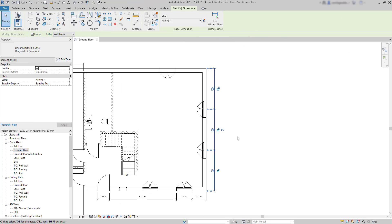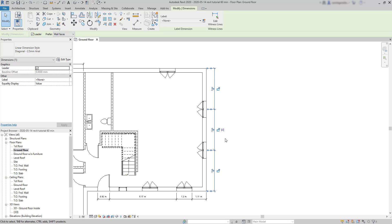But how can we remove a dimension equality? The answer is select the dimension and click on the EQ to remove the constraint. It's just simple as that.